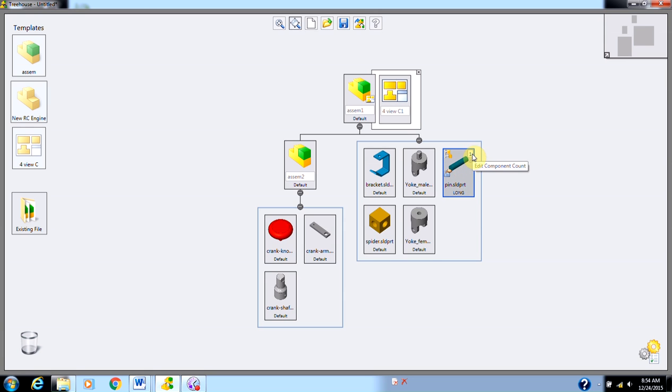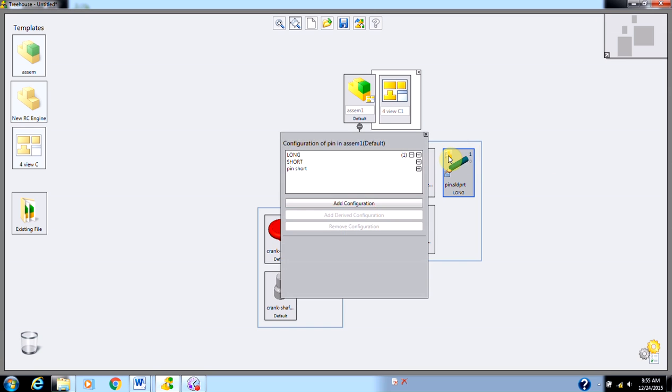First off, in the corner, I can edit how many components I'm actually using. All I have to do is type in a 2 if I want multiple of these components. Or, I can use the configurations option over here. I'll click on my configurations option. When I open this up, notice I have multiple configurations of this pin available.